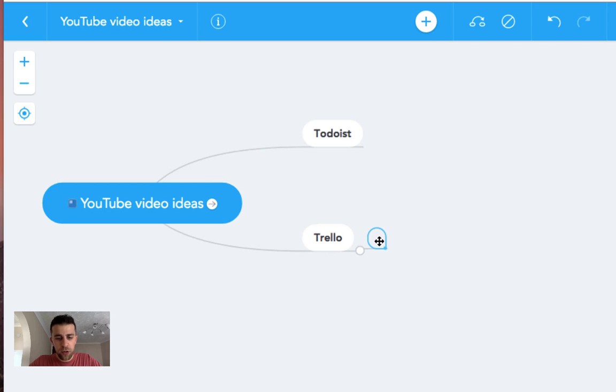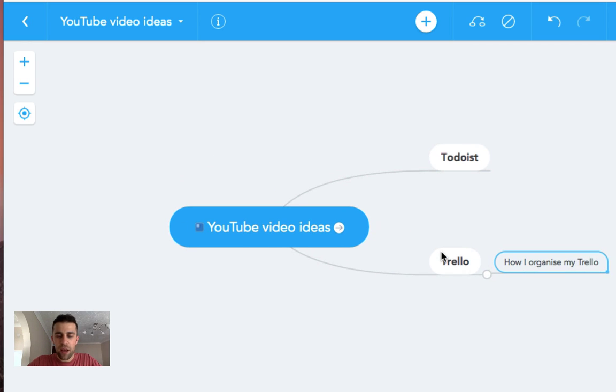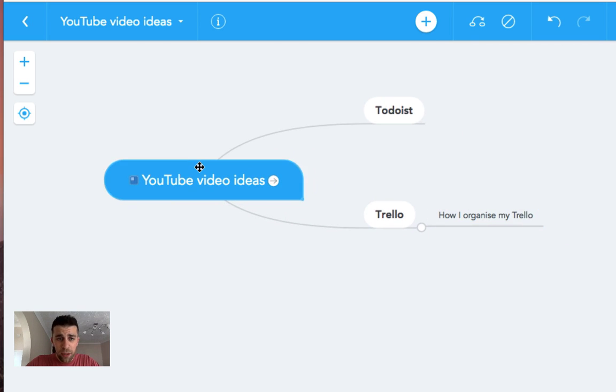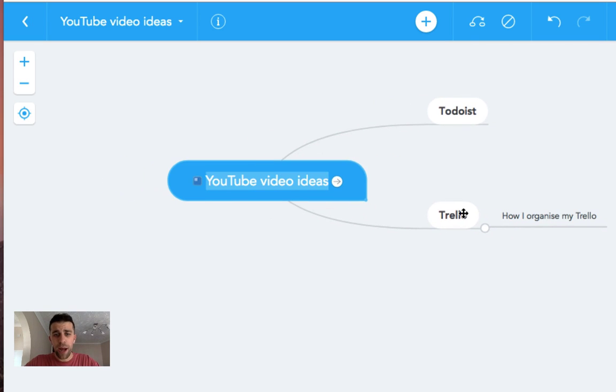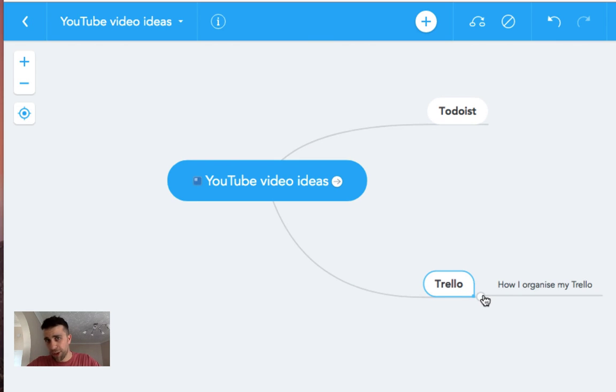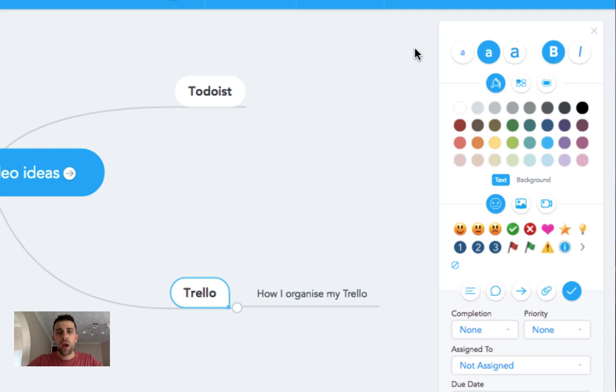So as you can see, you're starting to get an idea for how visual the experience is here. I can actually create something, I can move it around, I can modify the sort of like subtasks coming in with this.